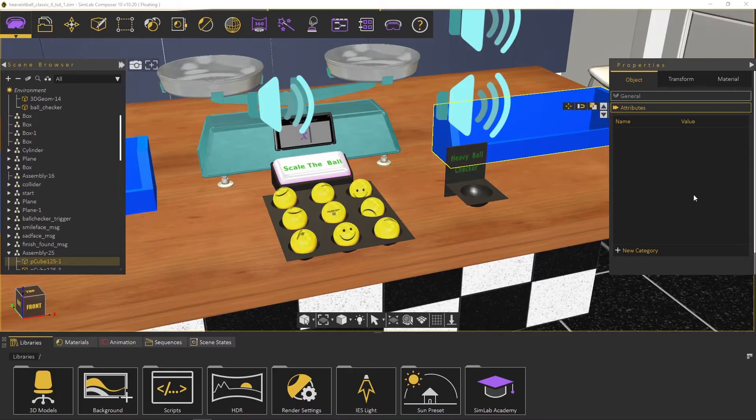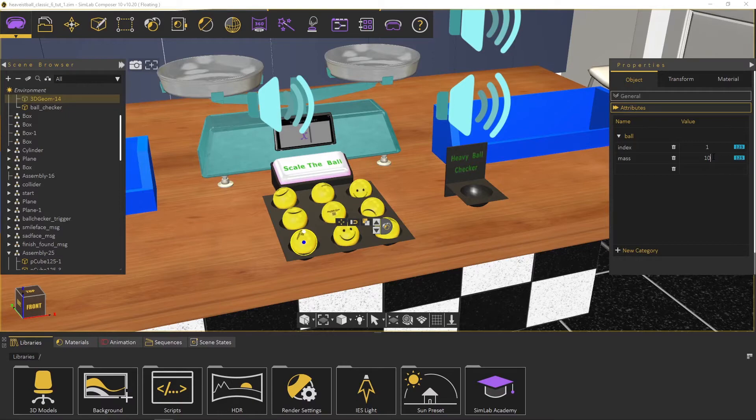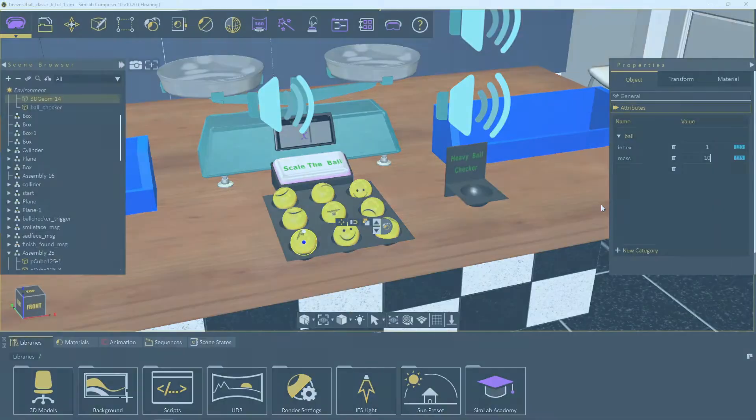Make all the balls have the same mass value of 10. As you can see, all balls have index attribute arranged from 1 to 9. We will use this attribute while we are developing the random functionality.